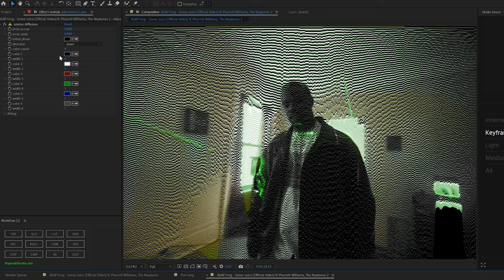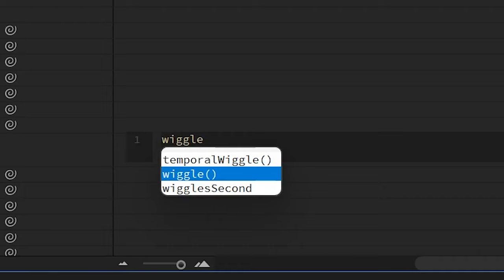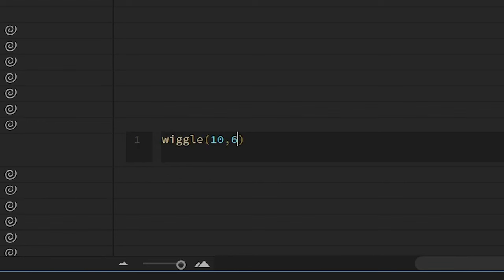So if you alt-click on the stopwatch, it will open up this expression menu in the bottom, and then type in wiggle parenthesis, and then the first number is the frequency, and the second number is the amplitude. So basically how often it happens and how intense. So I went 10, 6.